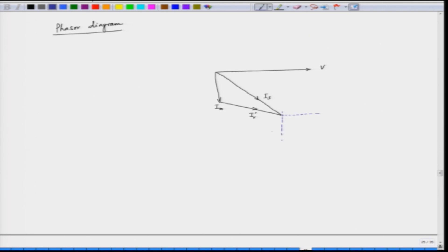The converter is drawing the transformer current with a delay angle alpha greater than 90 degrees. We draw the transformer current and this is the angle alpha. Alpha here is 90 degrees and alpha maximum is 165 degrees.